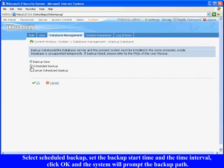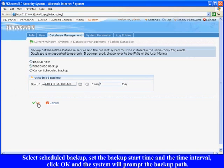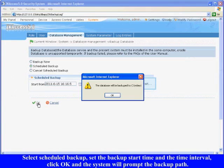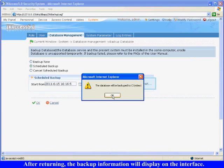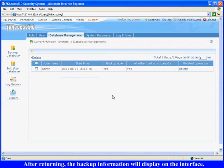Select Scheduled Backup. Set the Backup Start Time and the Time Interval. Click OK and the system will prompt the Backup Path. After returning, the backup information will display on the interface.